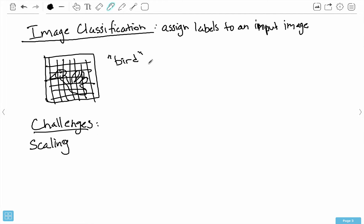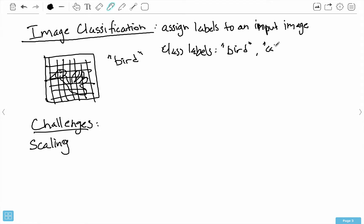Suppose my class labels are something like bird, cat, or dog. If I give it a picture of a big dog or a small dog, it should still be able to identify it as a dog. If I give it a picture of a small cat or a large cat, it should still identify it as a cat. So there are challenges with scaling.